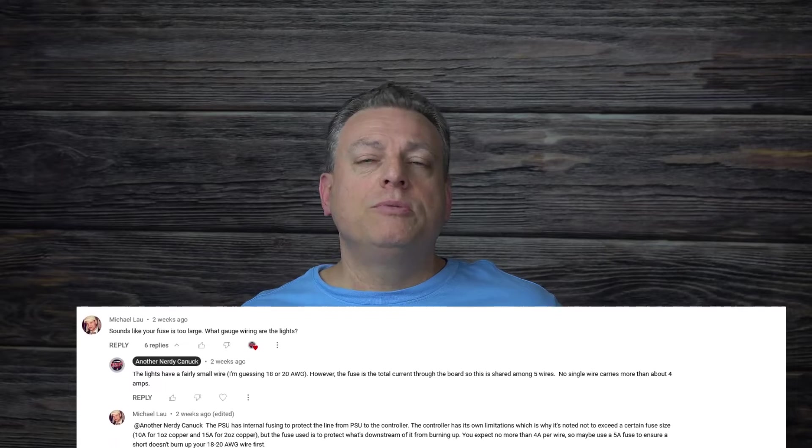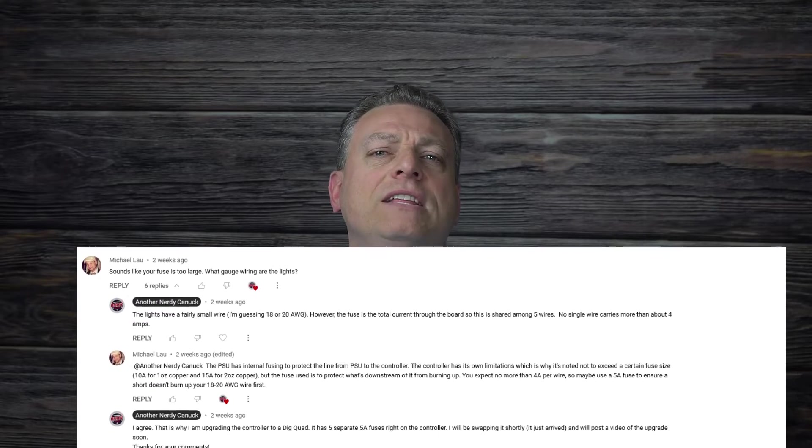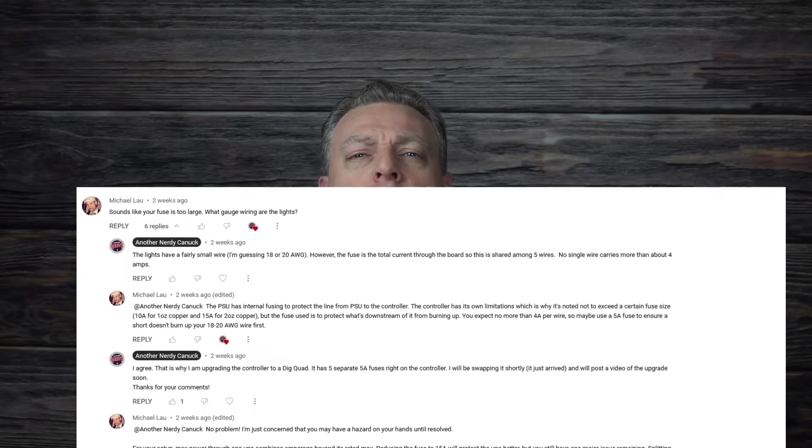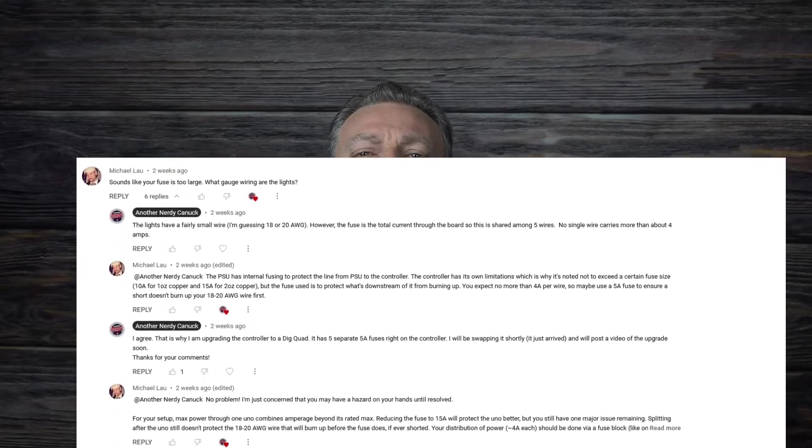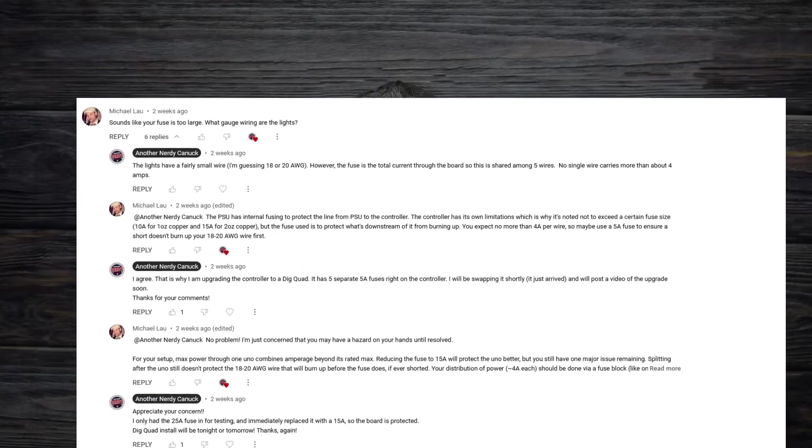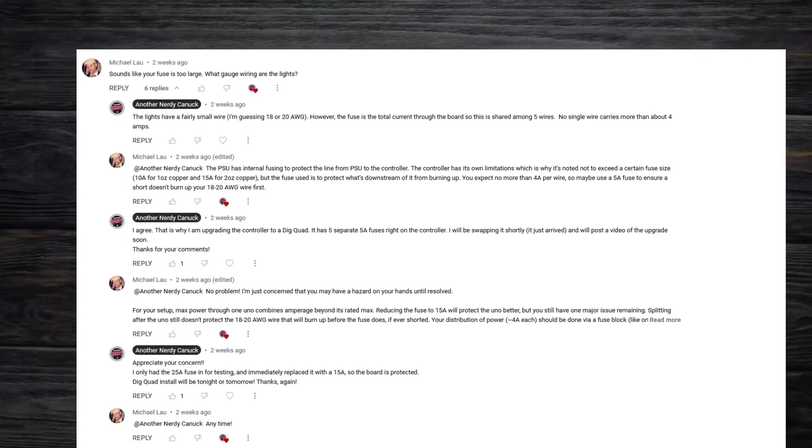I would like to give a shout out to Michael Lau, a viewer, who pointed out that even though the Dig Uno controller was rated for 15 amps of continuous current, the wires on the LED of these strings of lights I was using were way too small to safely carry that much current, and a short could create a significant hazard. Thank you so much for your comments.